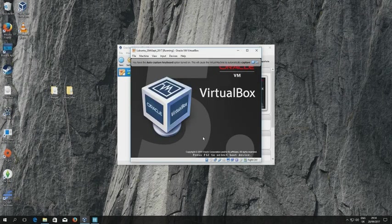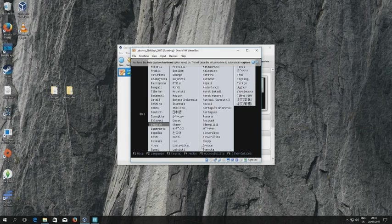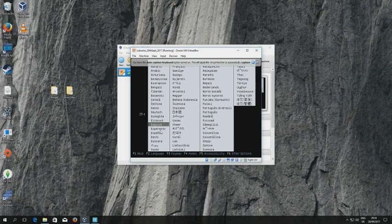So as soon as I do that, we'll immediately see that we're into the installation, the installer program of Lubuntu.